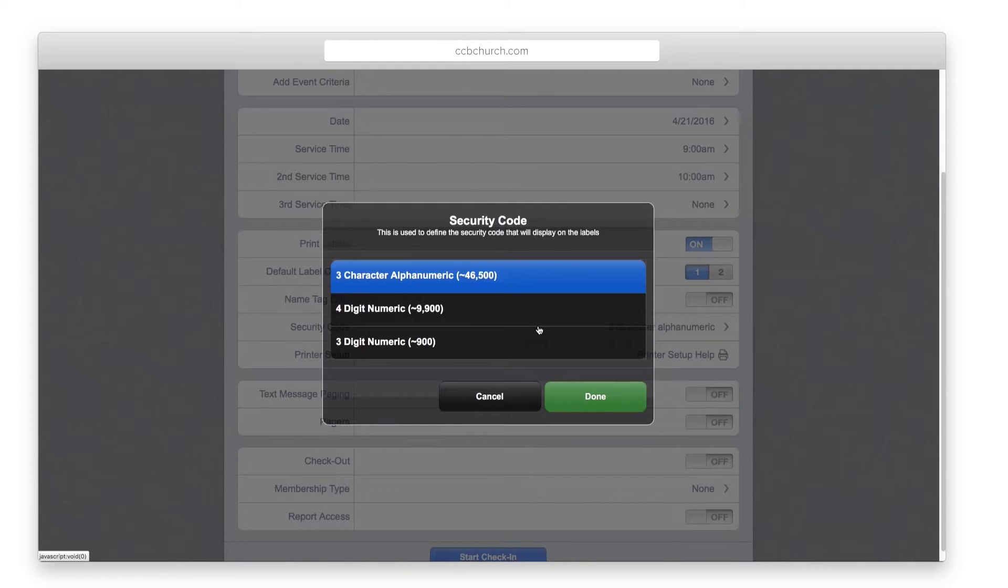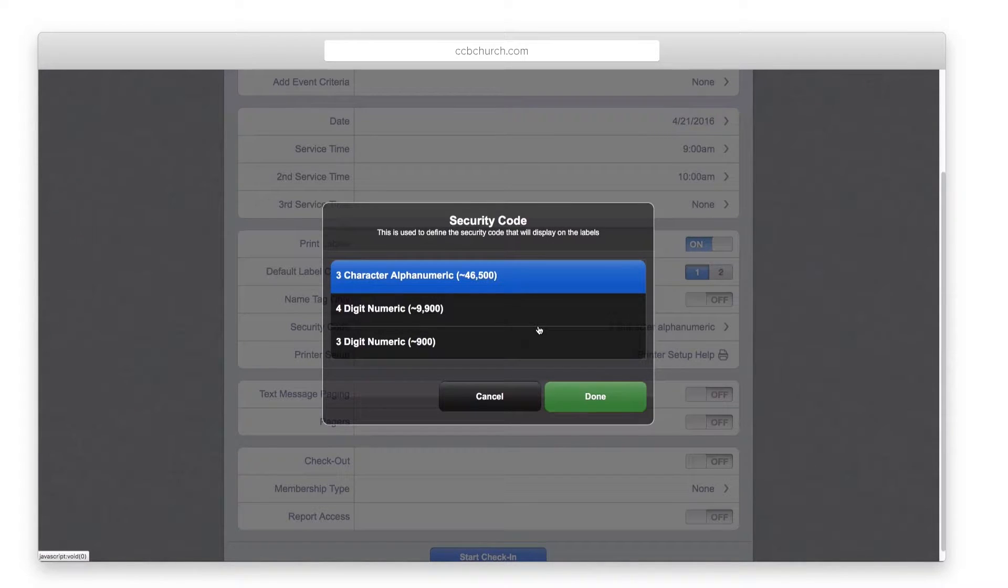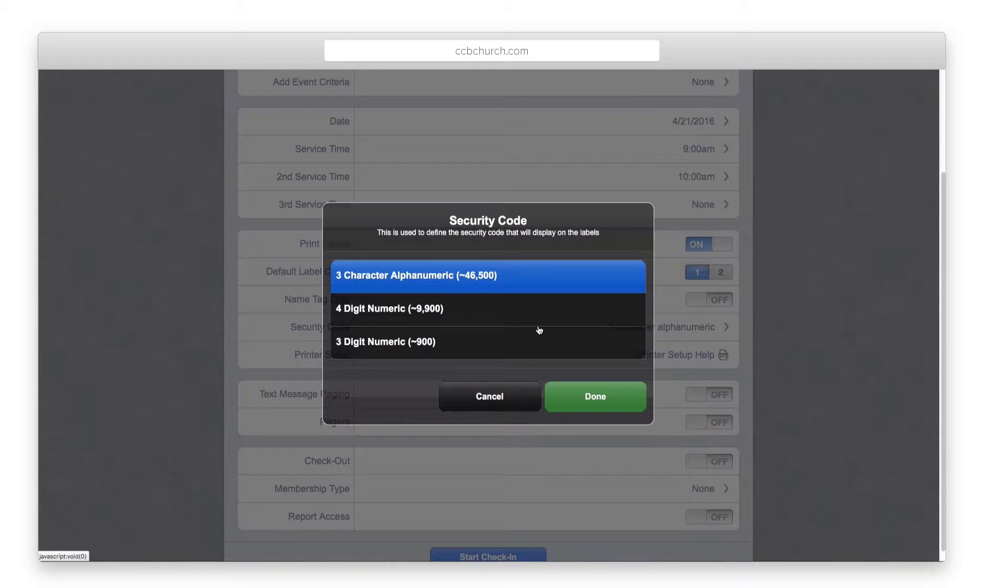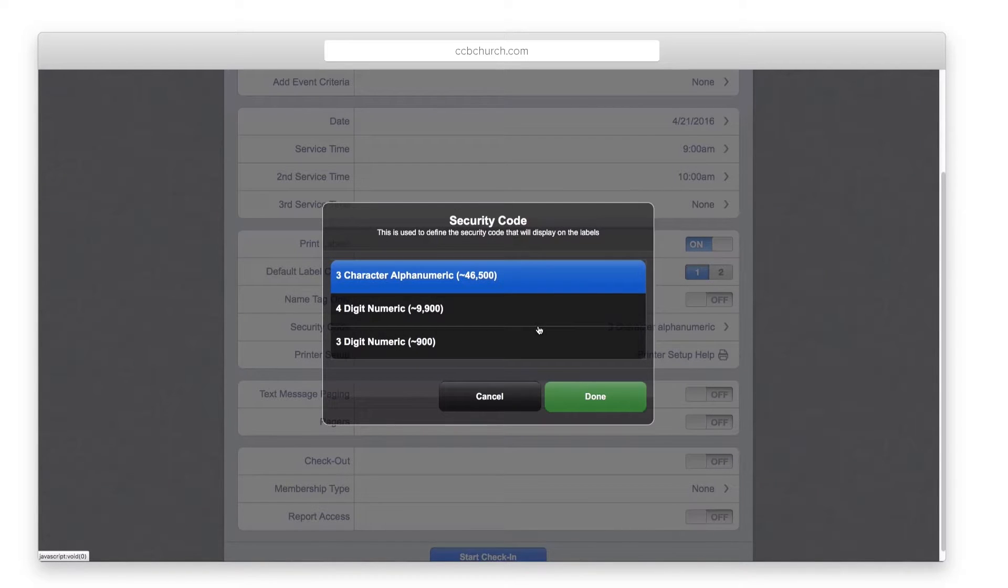The security code defaults to the recommended three character alphanumeric. If you have a pager system that is either a three or four digit number, you can use those options as well.